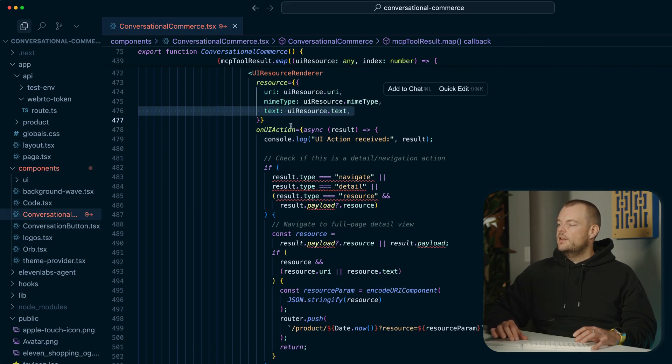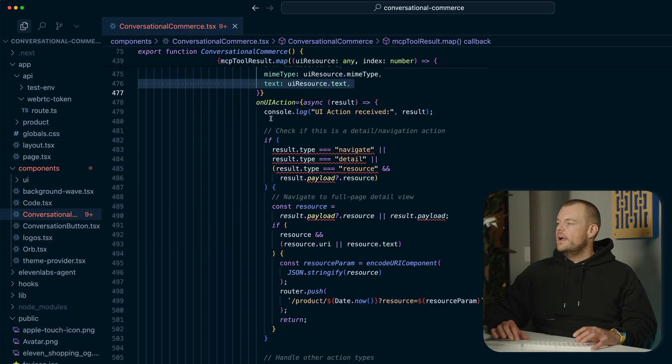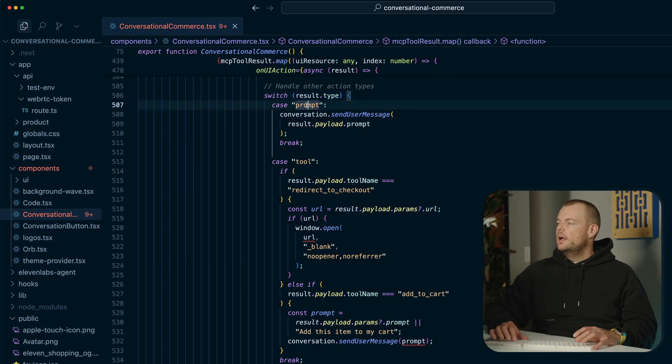And so what you can see here now is that on the UI action, we can see here we have the prompt method. So if we're getting a prompt,